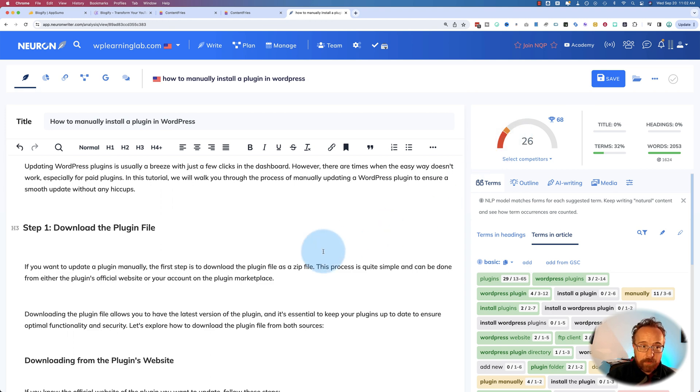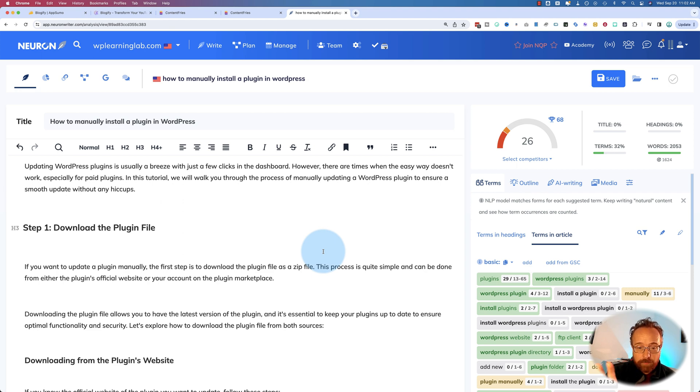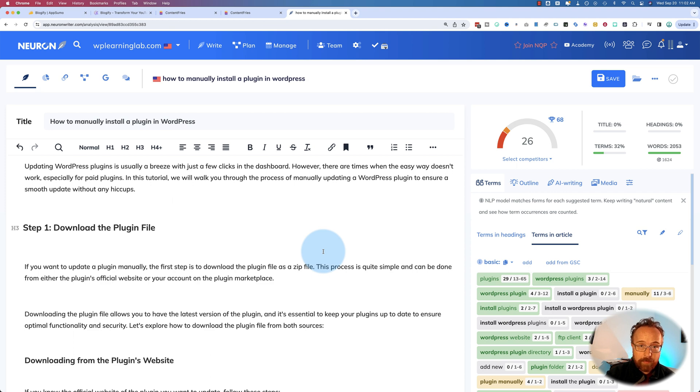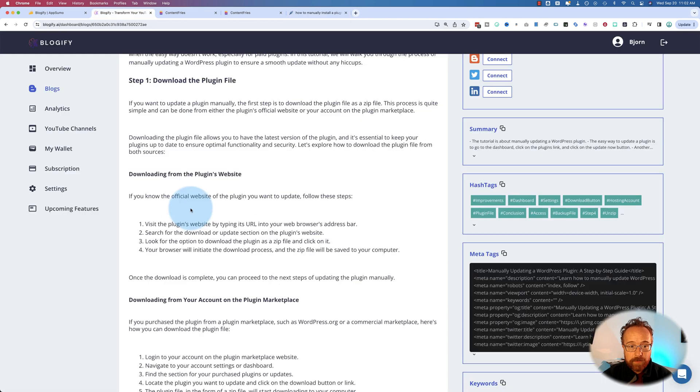there's a different tutorial on this channel for NeuronWriter specifically, which is currently still live on AppSumo. So check out that video. It's in the card above. And I'll put it in the description down below.